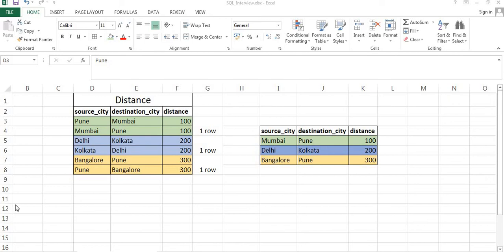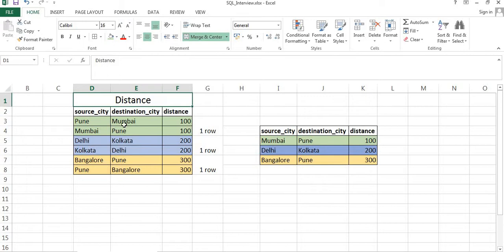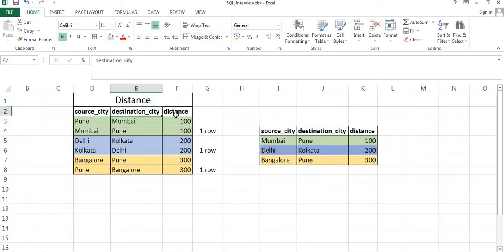Hello everyone, my name is Ankita Srivastava and today I am discussing how we can pull unique records based on the combination of columns from a table. Today we have a table called 'distance' which has columns like source city, destination city, and distance between these two cities.